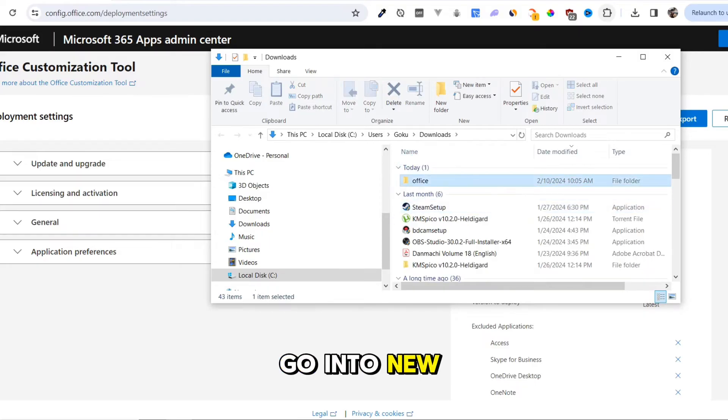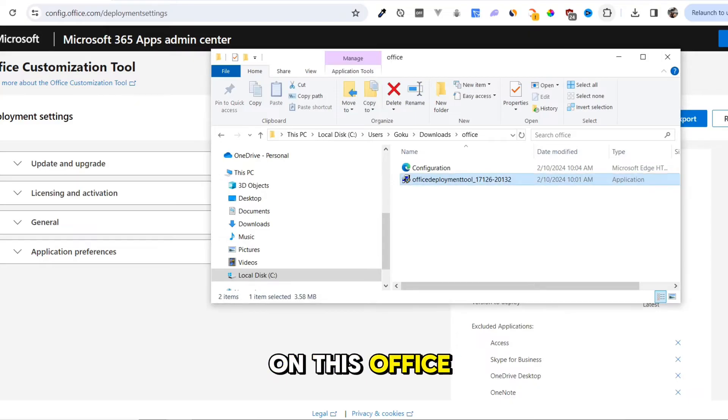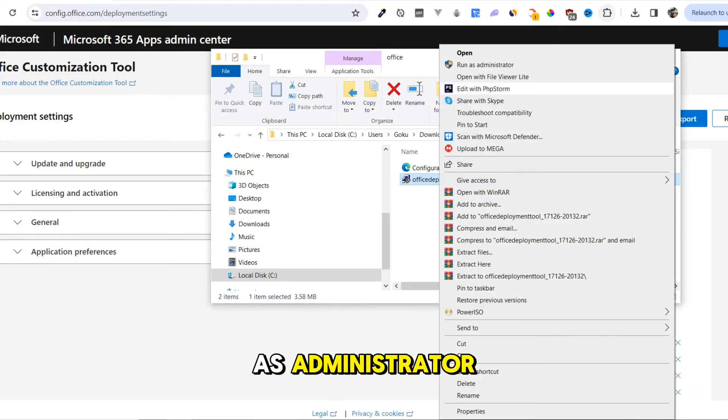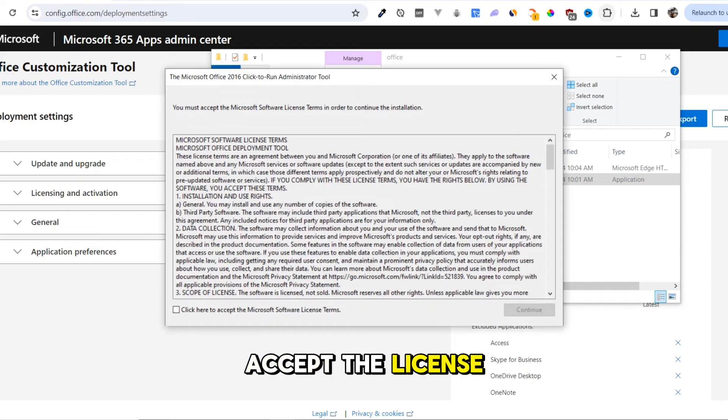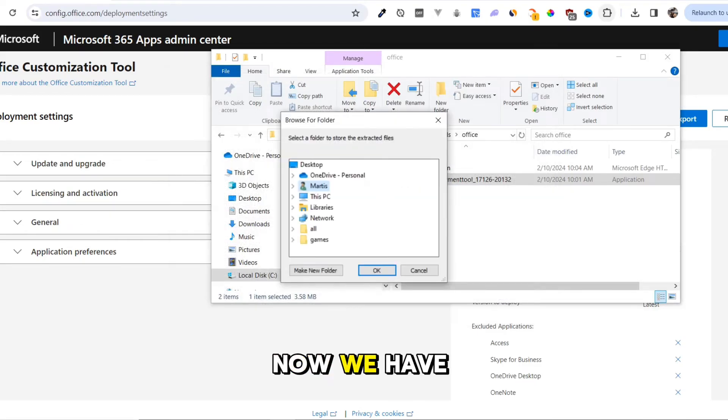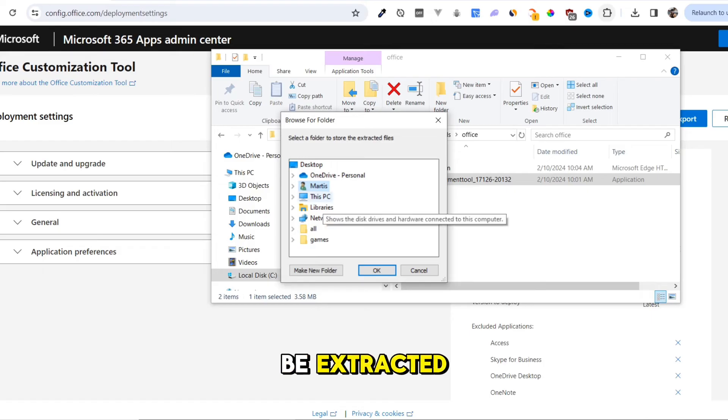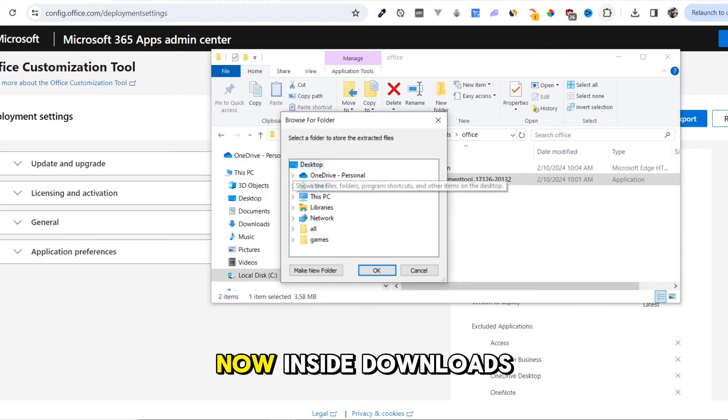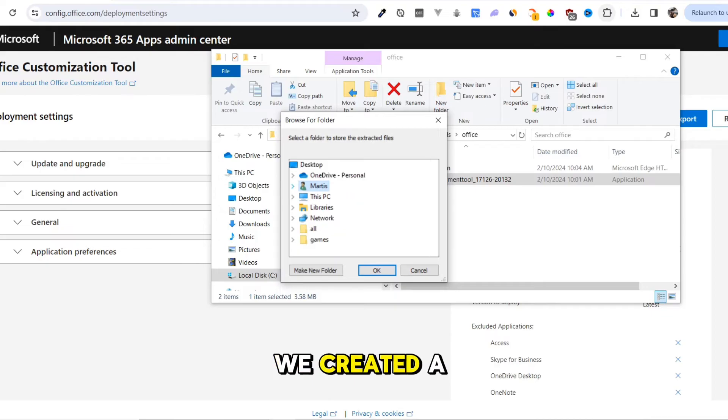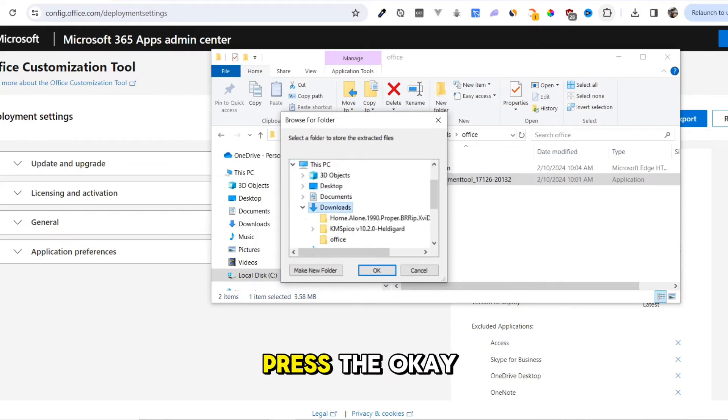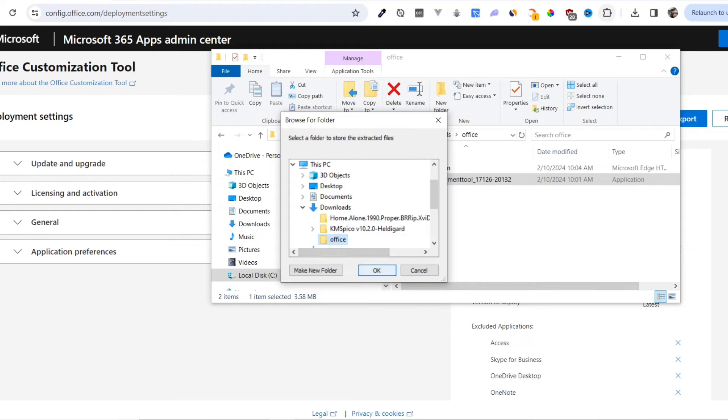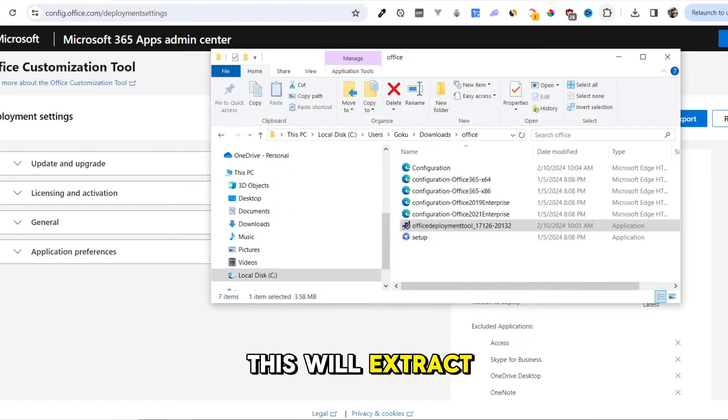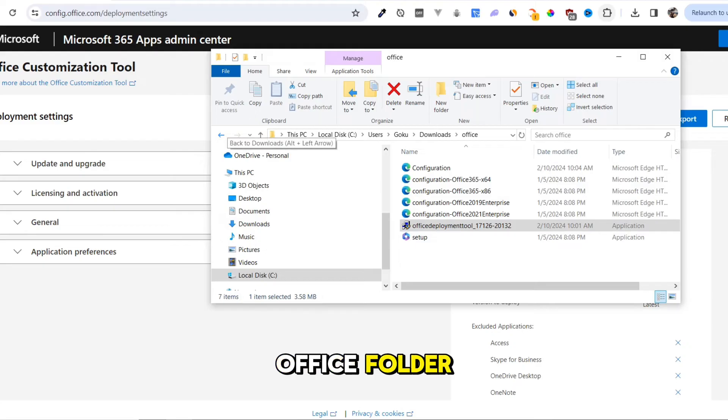Go into the new folder and right-click on the Office Deployment Tool and select Run as Administrator. Accept the license and press the Continue button. Select the folder where you want these files to be extracted. Inside Downloads, we created a folder called Office. Select it and press the OK button. This will extract all files inside the Office folder.